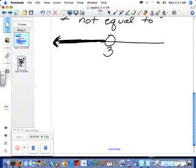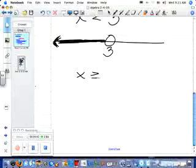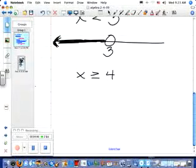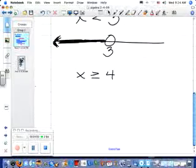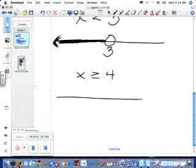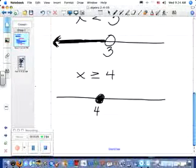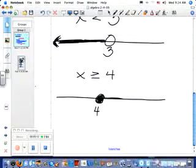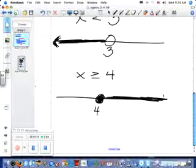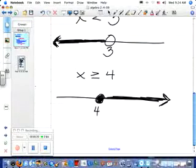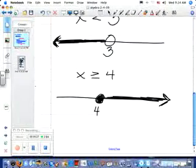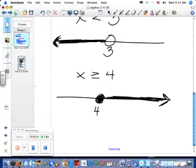Now if I said x is greater than or equal to four, could x be four? Yes, because this time I'm saying it could be four or greater than four. So when graphing it, I'm going to color in the circle because it's including four. Then I shade to the right because it's greater than — we're shading everything greater than four. The shading tells you what x could be.